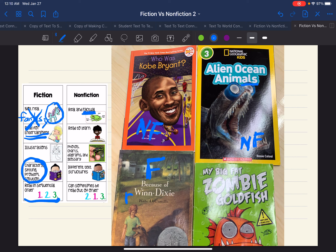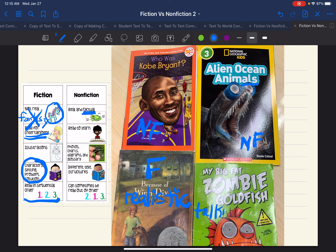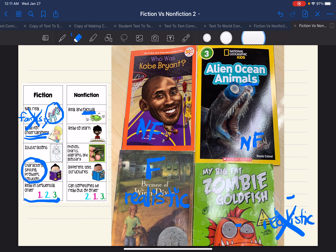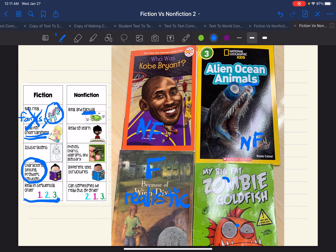We would say 'Because of Winn-Dixie' is realistic fiction. The last title we have is 'My Big Fat Zombie Goldfish.' As you listen to this story, you know there are talking animals that are given powers and can do things that humans can do — things that would not exist in a realistic world. So we call that kind of fiction fantasy.